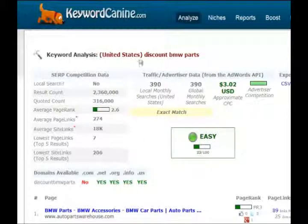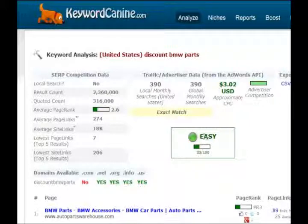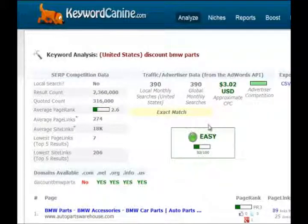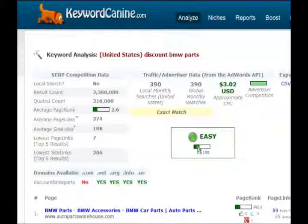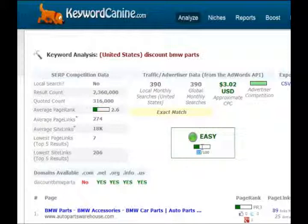As you can see, you get all kinds of data here. The number one thing is right here — is it easy? There are five different things that could show up: very easy, easy, moderate, hard, or fierce. This keyword comes back as easy, and based on a 100-point algorithm scale, it scored 33 — pretty easy to target. If you look at this data, you'll find out why it's so easy.